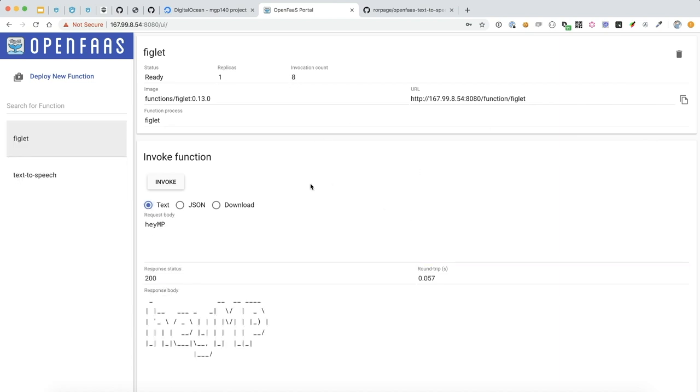So, there you go. That is deploying OpenFaaS on DigitalOcean. I hope you're as excited about the project as I am. It's really cool. It's got a great community behind it. And I can't wait to see where it goes. Thanks and I'll see you later.